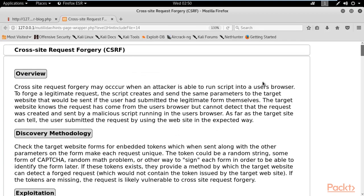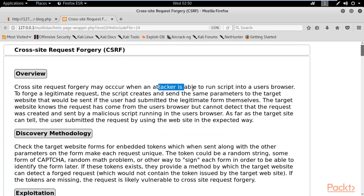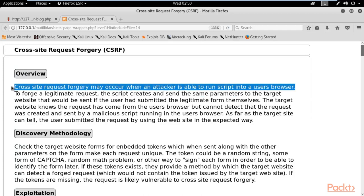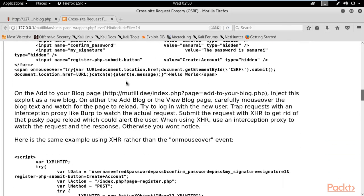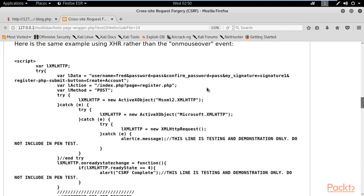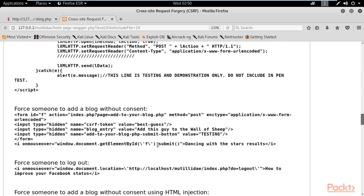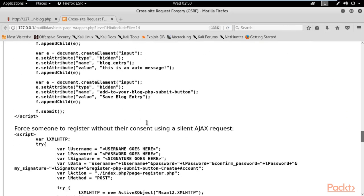Here you can see the CSRF attack overview. Cross-site request forgery may occur when an attacker is able to run a script in the browser. It happens when an attacker tries to insert a malicious script in the user's browser — that is basically CSRF. Scrolling down, you will see different kinds of code examples available.